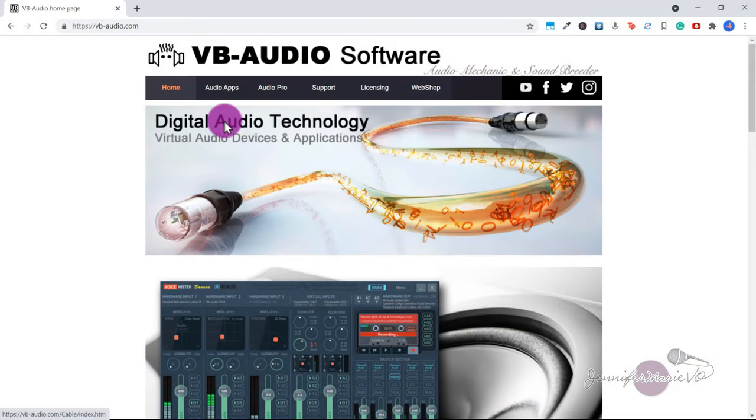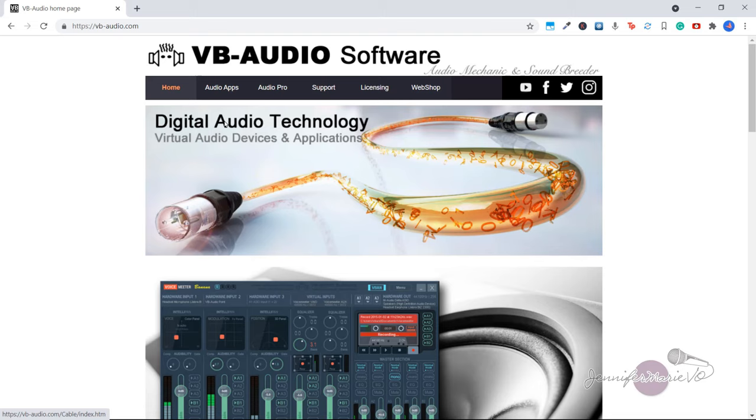The first thing you need to do is download this audio virtual cable by going to the VB audio link in the description below, and then click on audio apps.